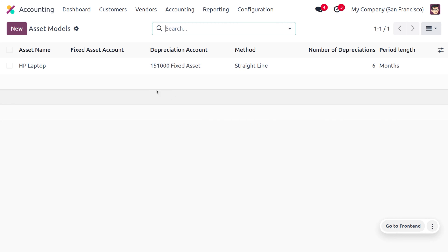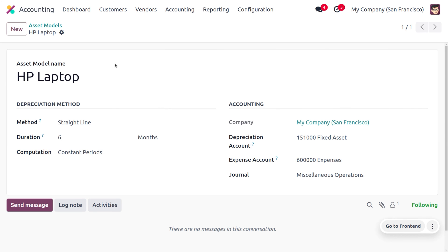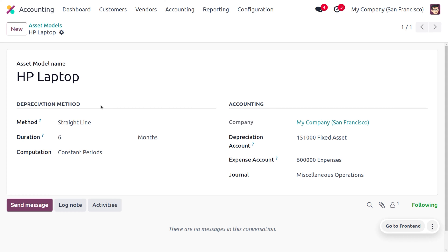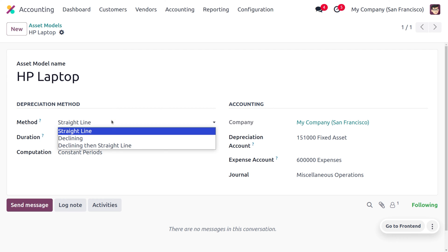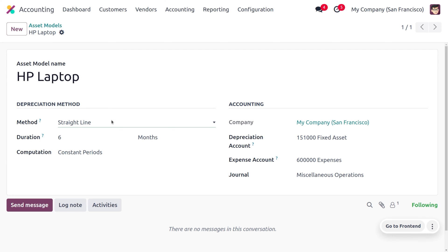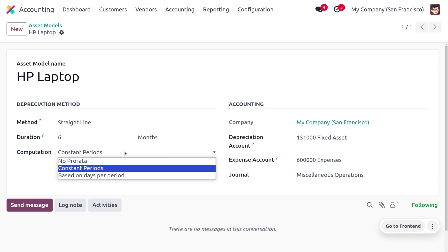Asset models are the templates of the asset. Here you can find the name of the model, and under the depreciation method we can choose different methods such as straight line, declining, and declining then straight line. We can also set the duration in terms of months or years, and choose computation methods such as no prorata, constant periods, or based on days per period.